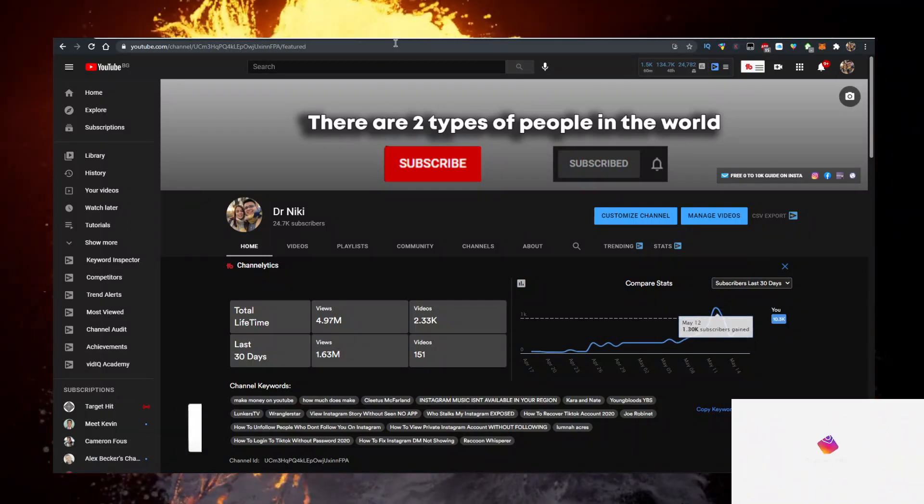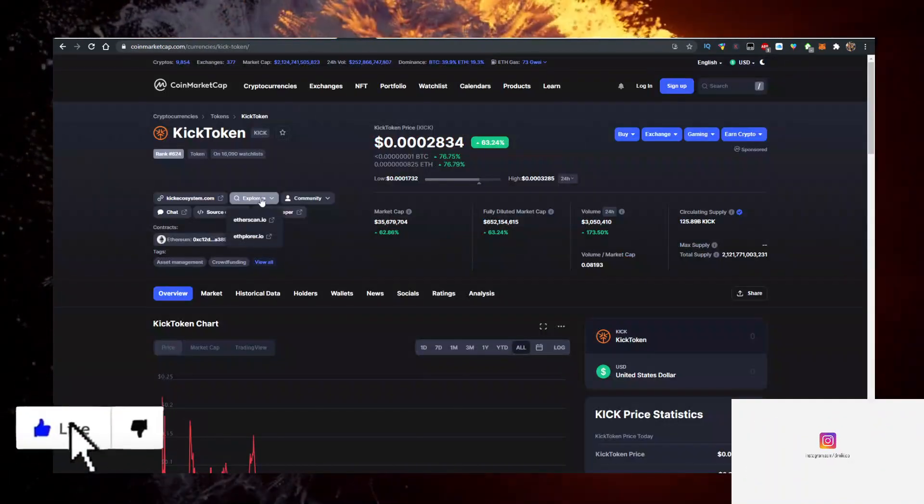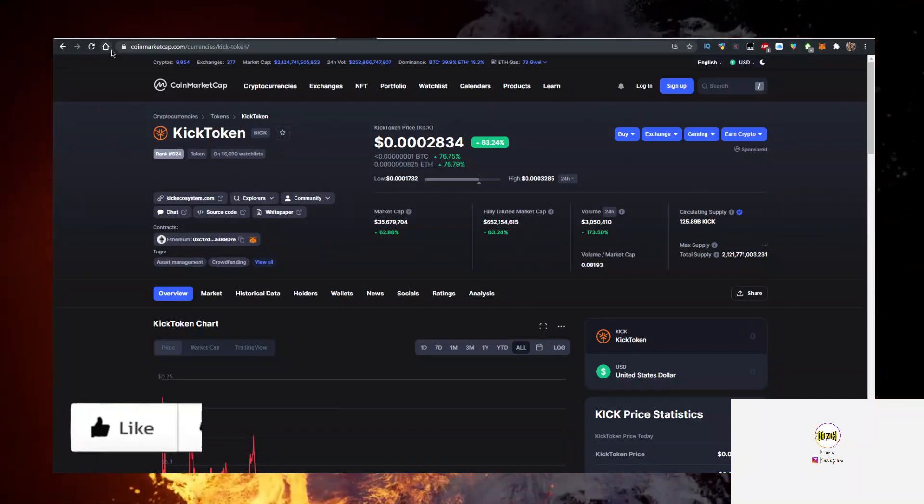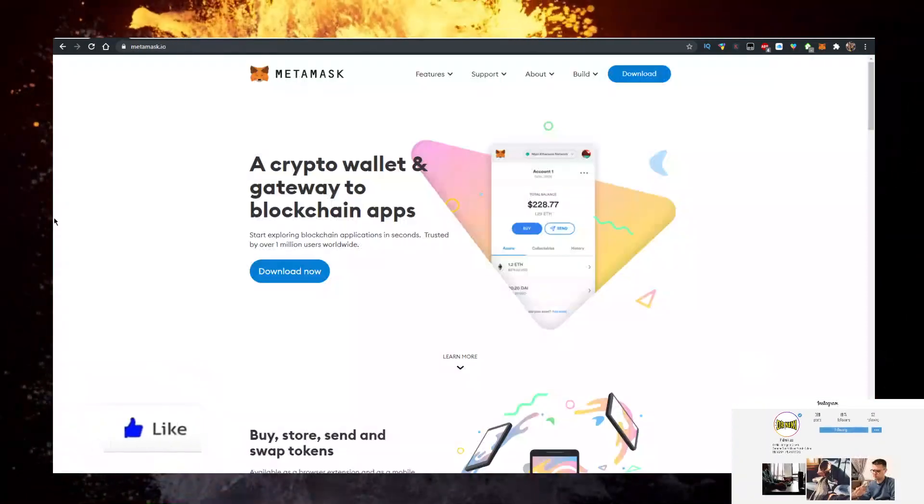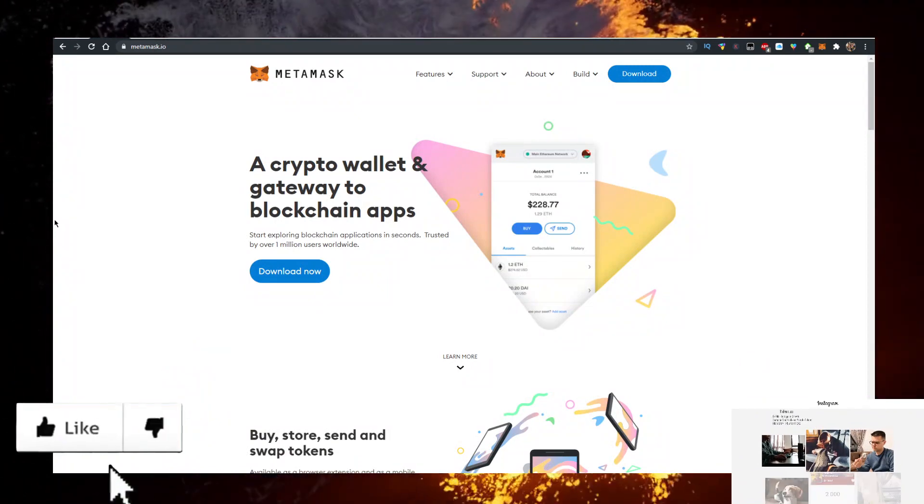And join the over a thousand people who subscribe every single day. How do you buy some Kick Token? Well, the easiest way is you need a few things, right? First, you need a wallet. Personally, I use the MetaMask wallet.